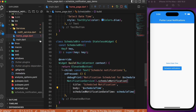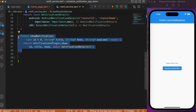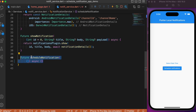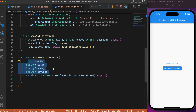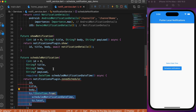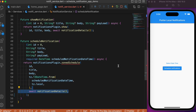Now let's move to the notification_services.dart file. Previously we had a method called zonedNotification that immediately triggered a notification on button press. For scheduled notifications, let's create a separate function called scheduleNotification taking the same parameters — id, title, payload, etc. Inside it, we use the zonedSchedule method and pass the same id, title, body, and additionally the datetime from the date-time picker.